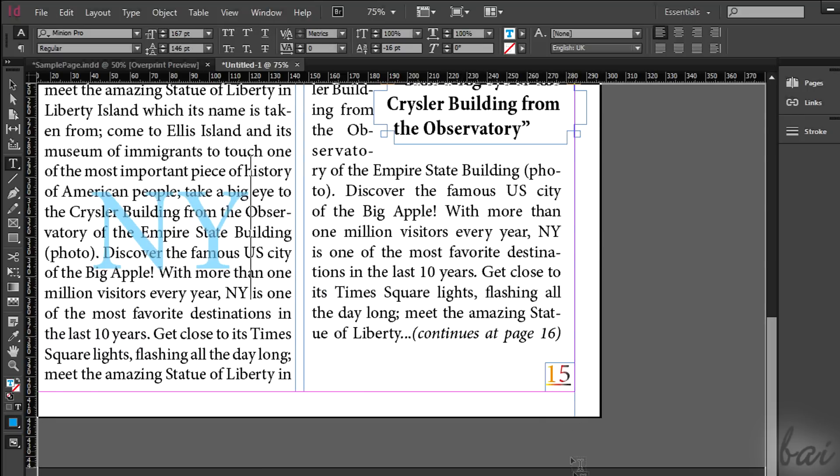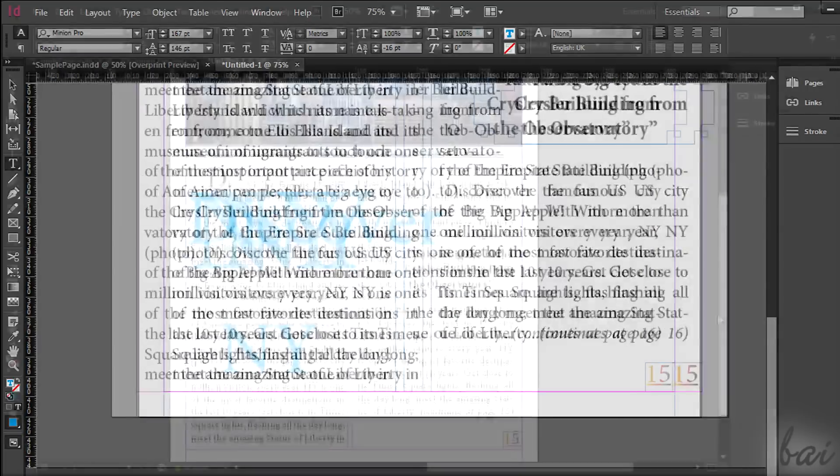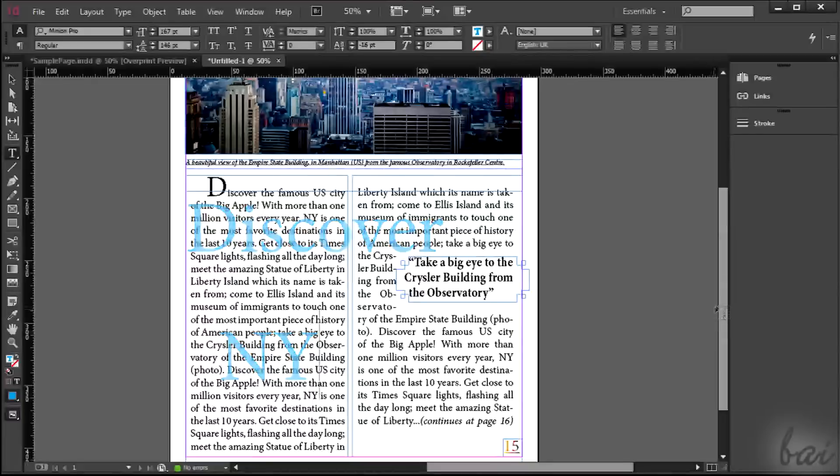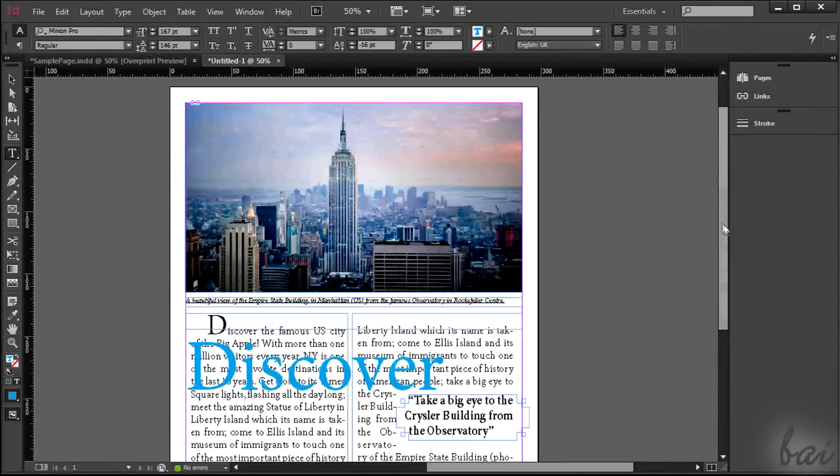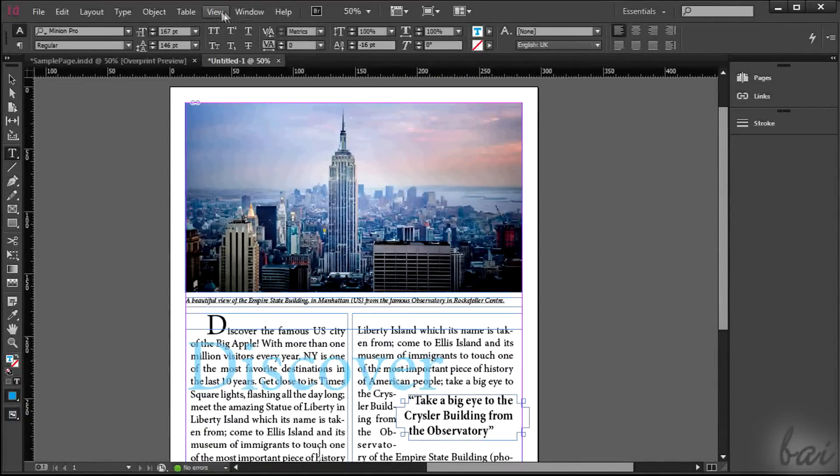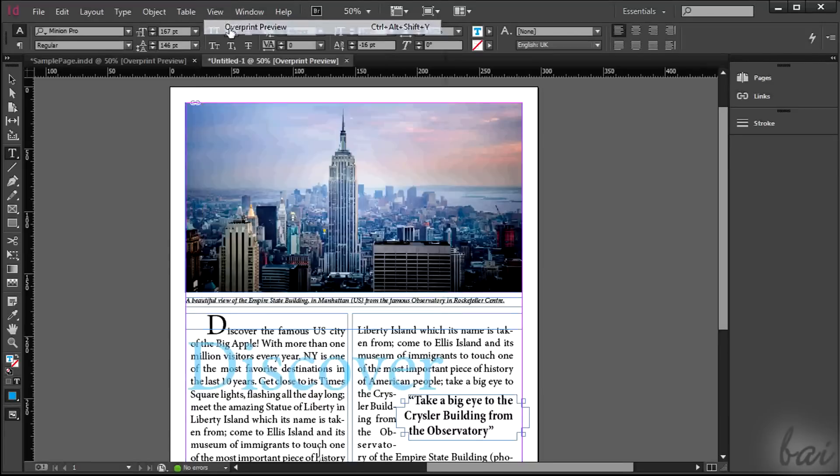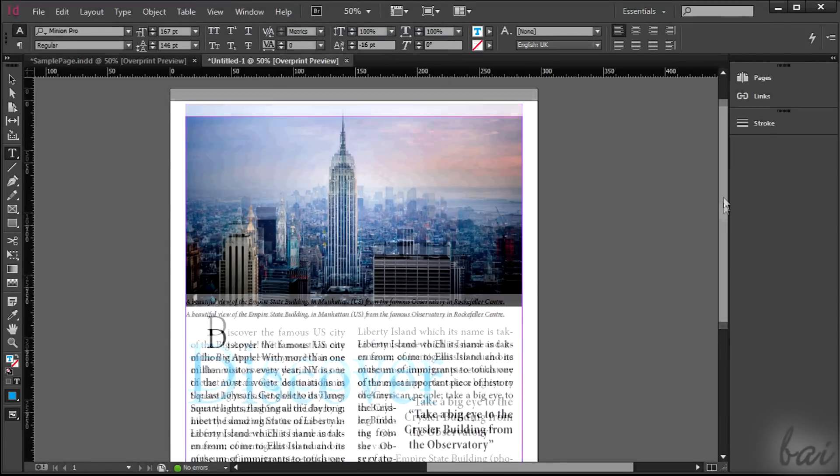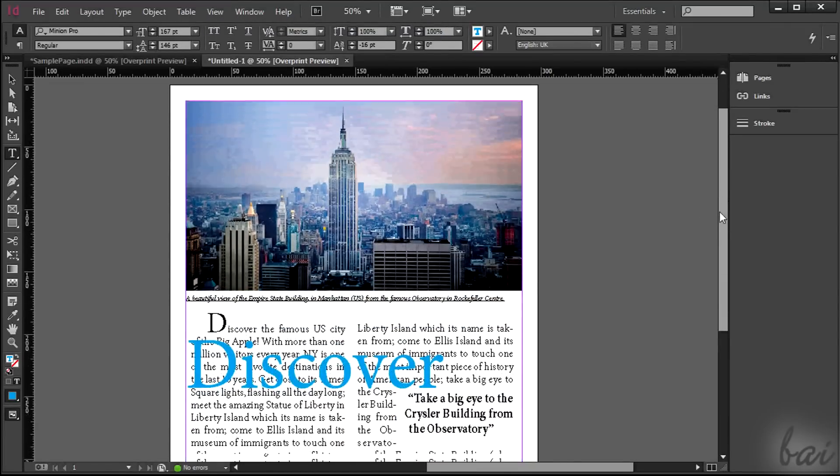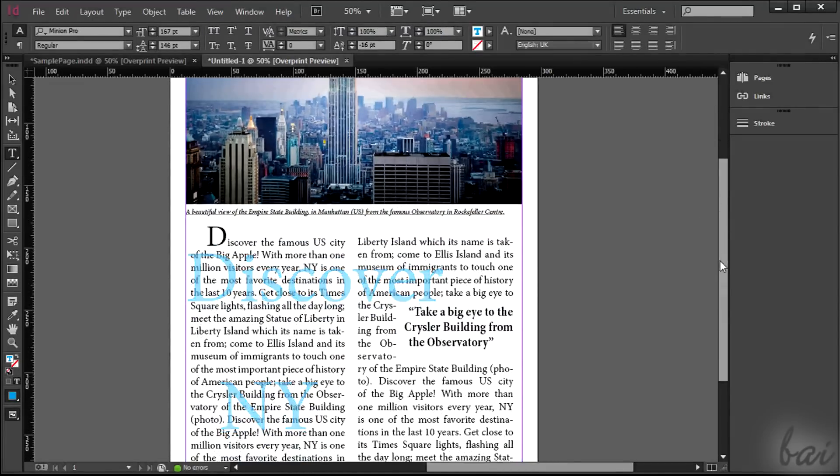When it seems all done, check your project through a preview. Go to View and then to Overprint preview. You can set the zoom holding ALT down and use your mouse wheel.